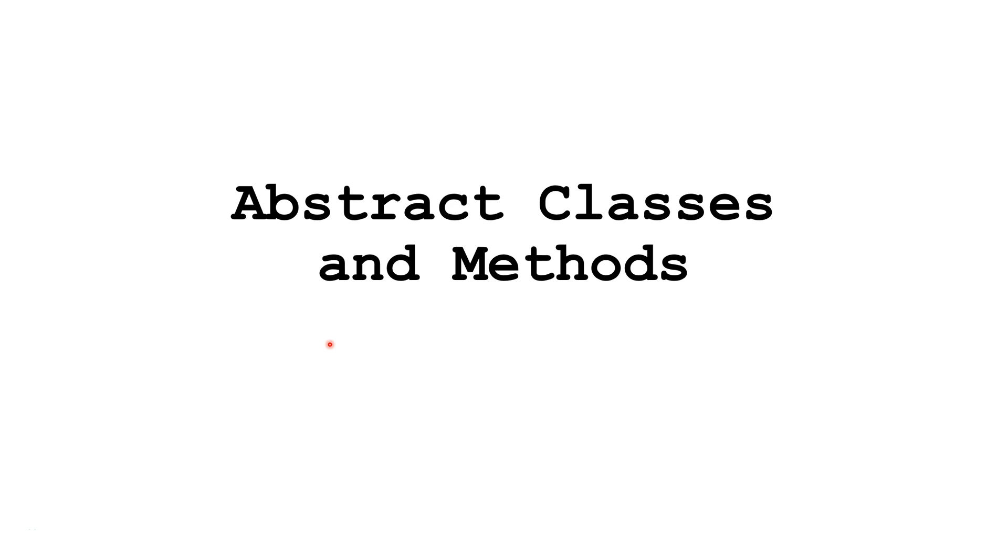Hello. In this Java tutorial, we are going to learn about abstract classes and methods. Before taking this tutorial, you are going to want to have a basic understanding of inheritance in Java. For more information on that topic, please click on part 1 of my series on inheritance in the upper right-hand corner of this screen.